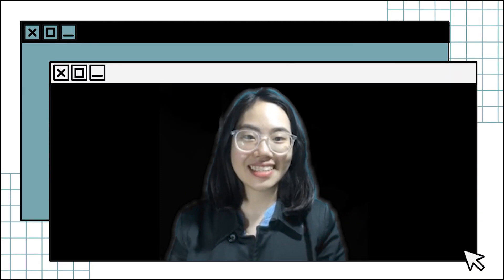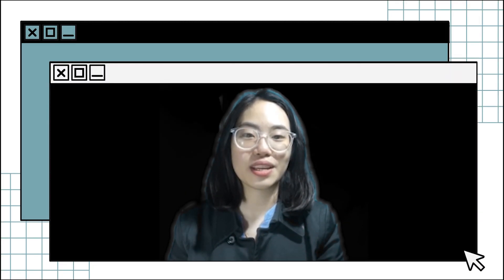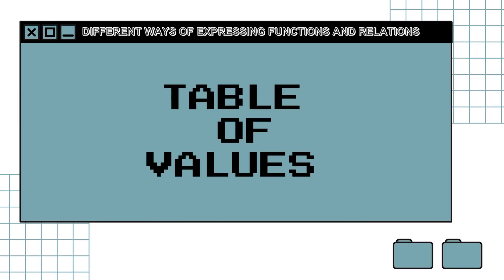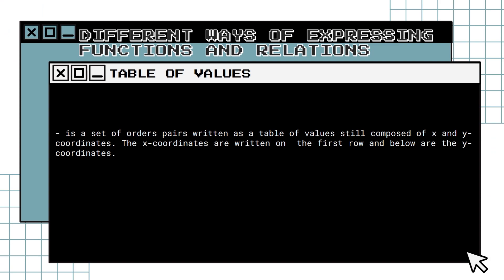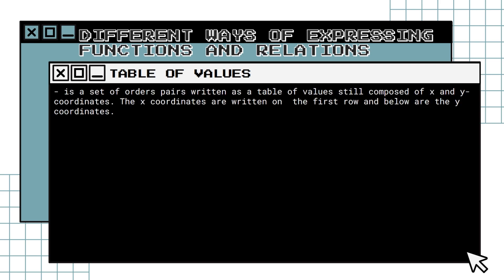Now let us discuss the second way of expressing functions and relations: table of values. The table of values is a set of ordered pairs written in table form, still composed of x and y coordinates. The x-coordinates are written on the first row and the y-coordinates below. It is similar to the set of ordered pairs, but values are placed in a table.